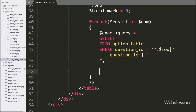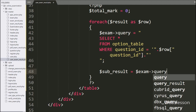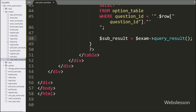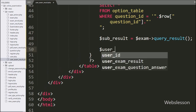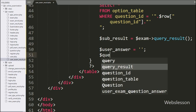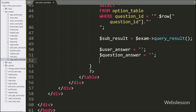Below this query, we have written dollar sub_result variable equal to dollar exam object with query_result method — this method will return the query execution result. Now we have defined three variables: dollar user_answer equal to blank value, dollar original_answer variable equal to blank value, and dollar question_result variable equal to blank value.